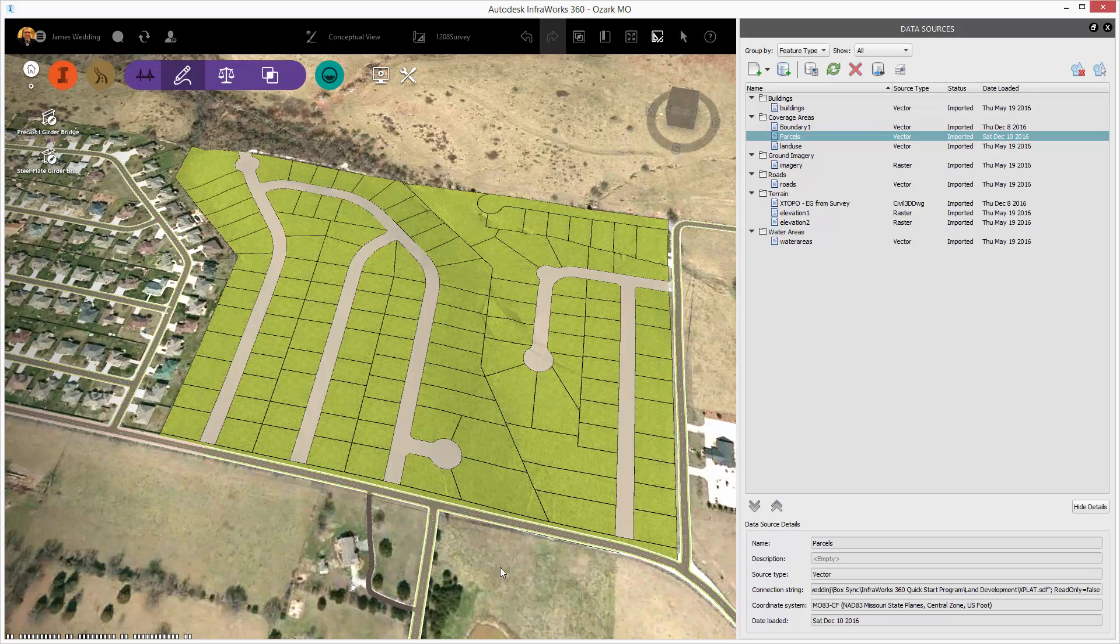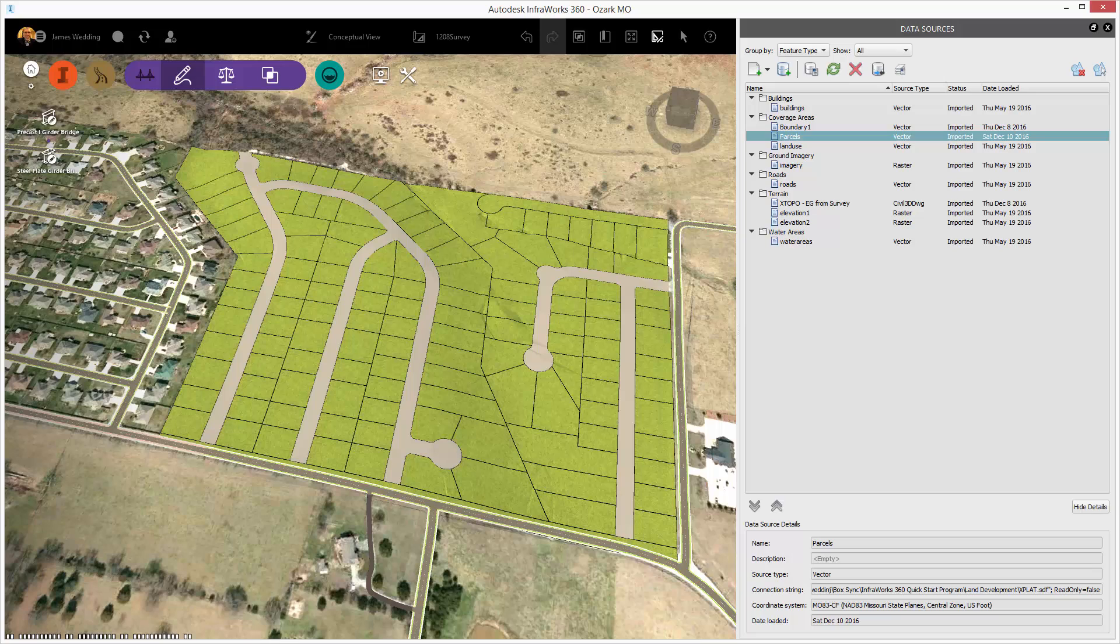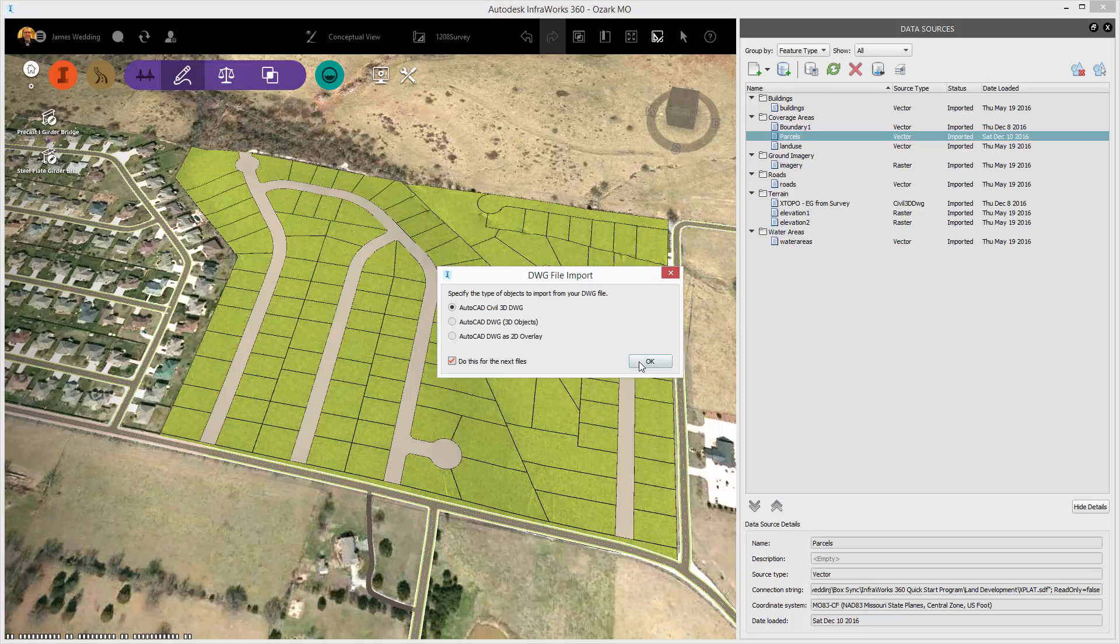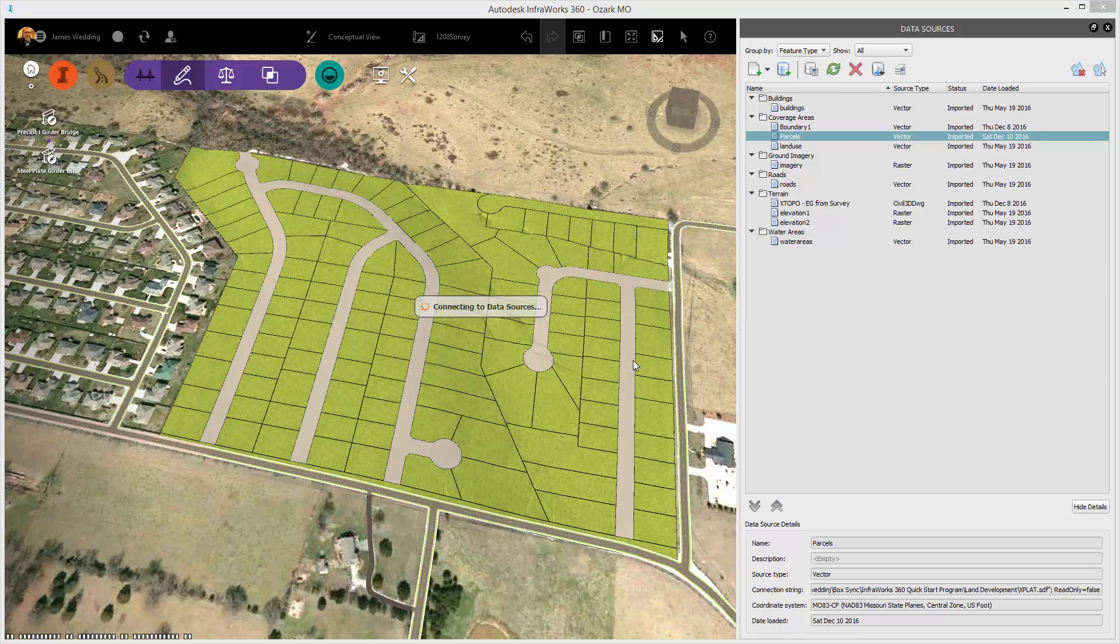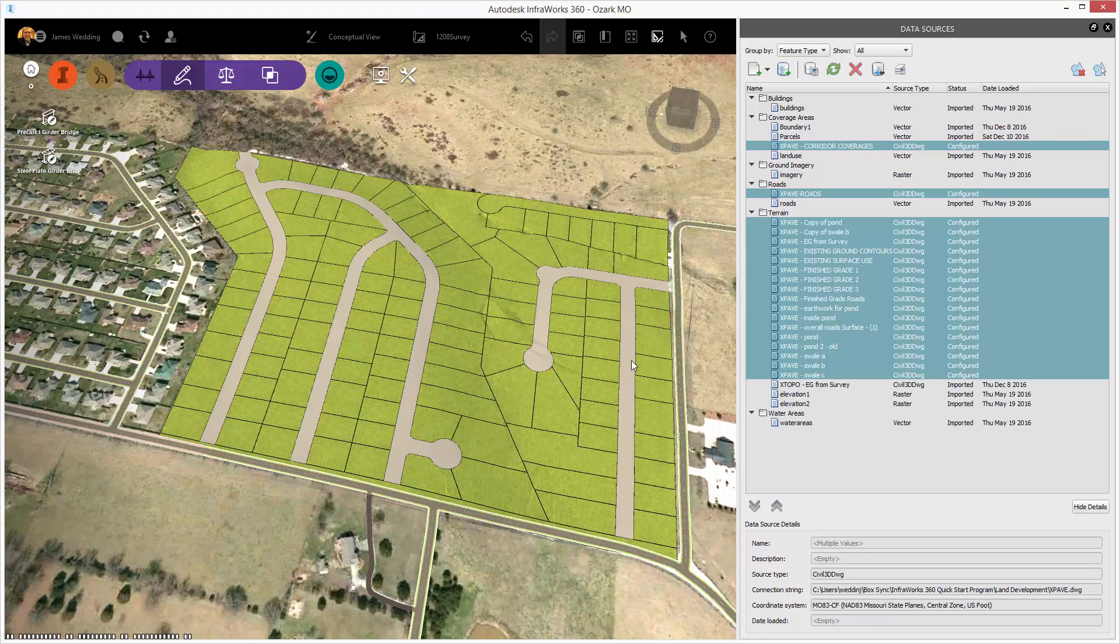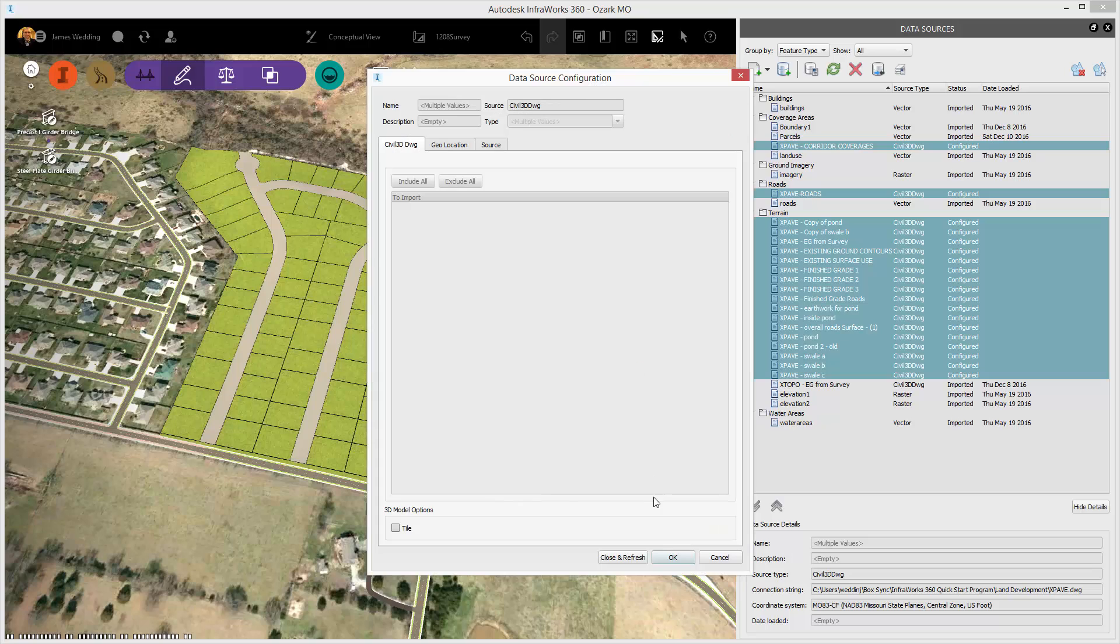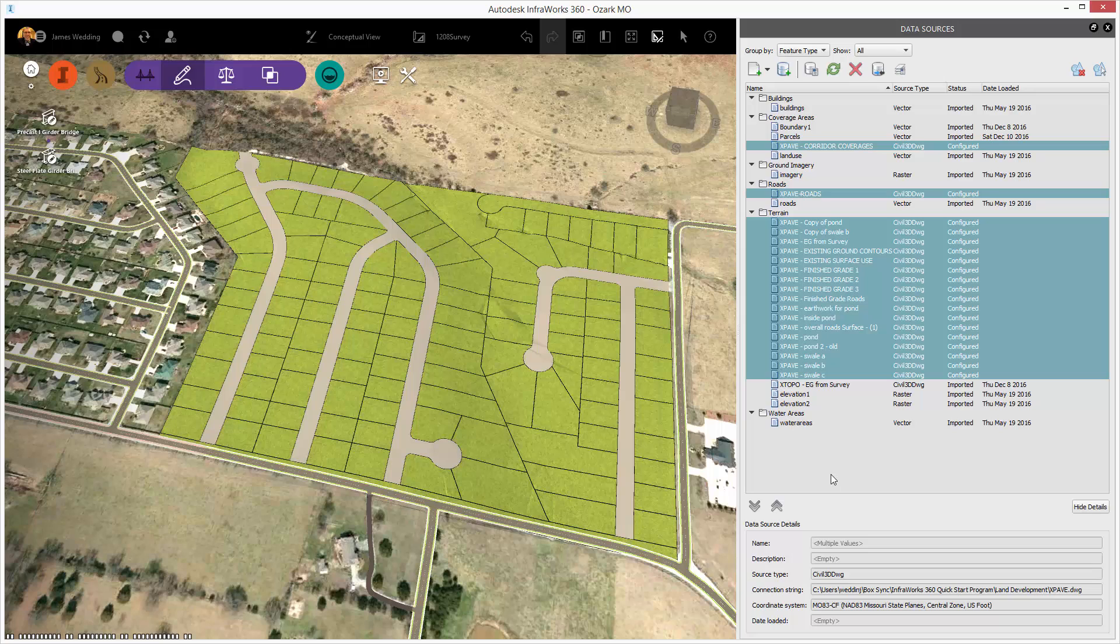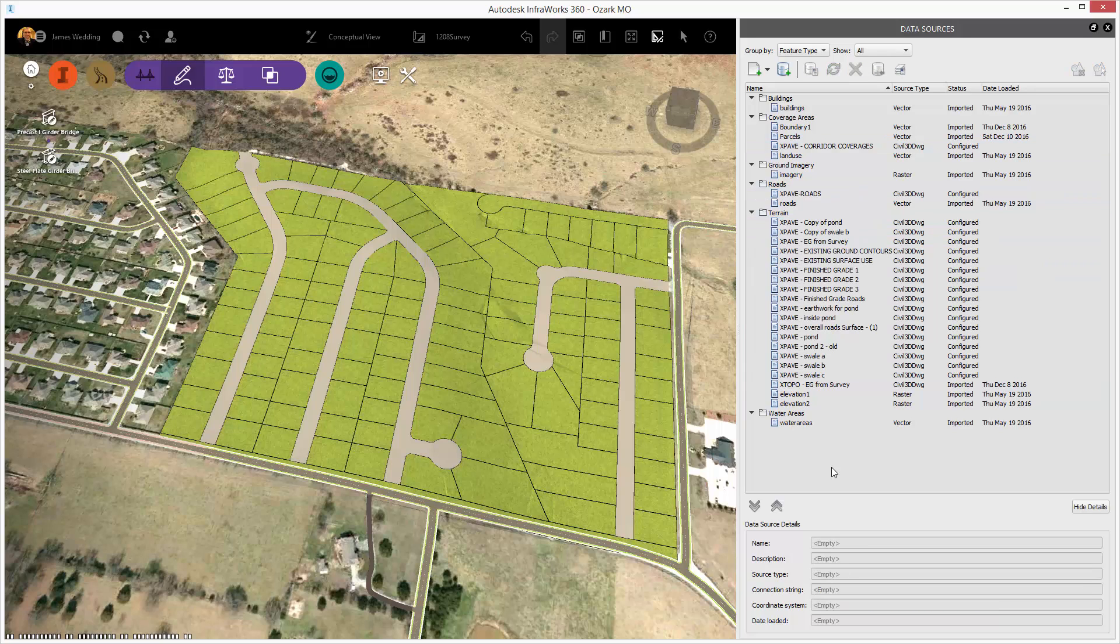Now, I want to add in more designs, so I'm going to go ahead and bring in the Civil 3D DWG, that XPave file. When I bring that in, Infoworks is going to ask me, how do you want to use this? And I want to use it as a Civil 3D drawing because I want those objects. Notice the data sources pane, though. It's going to show a lot of information that I don't really want as part of my Infoworks model. So, instead of Close and Refresh, click OK.